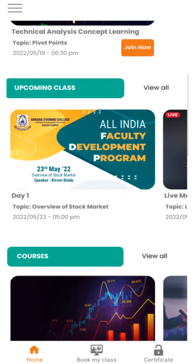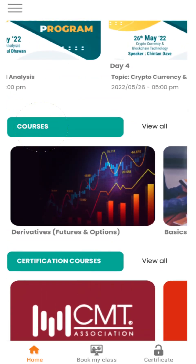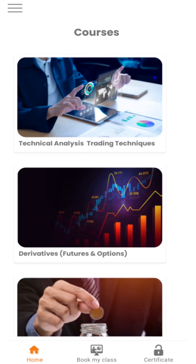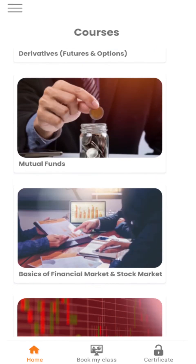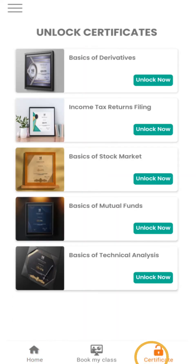Under Courses you will find all the free courses. Select the course you are interested in. Once completed, click on Certificate to opt for a certificate.